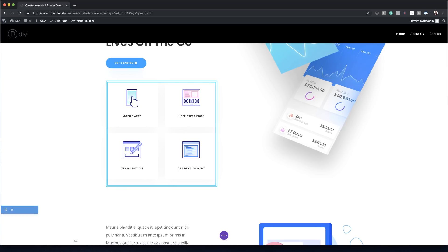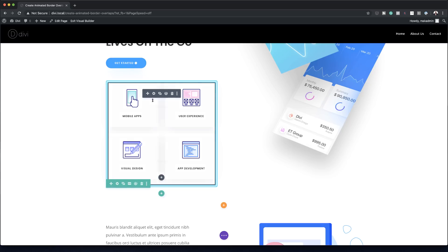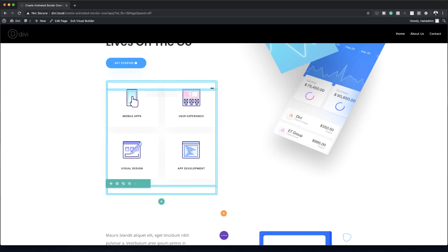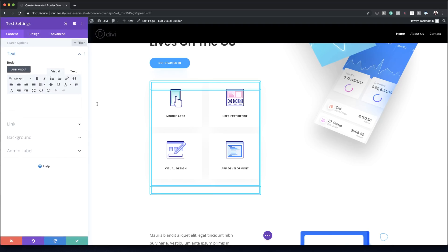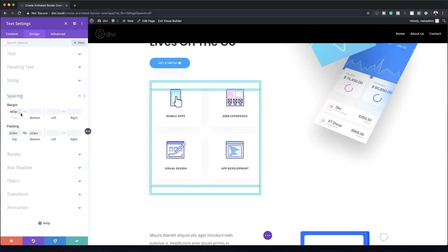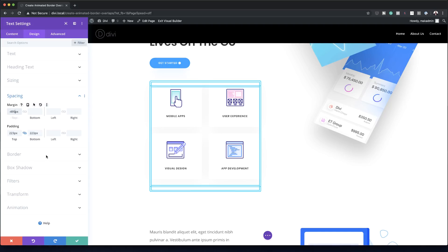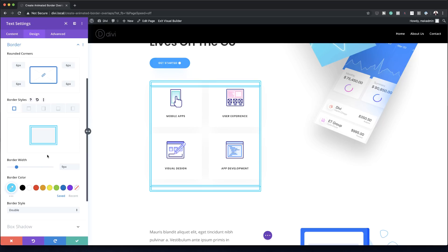This looks really nice, so I'll save it — but we're not done yet. I'm going to clone this module so we have another one sitting right on top. Then I'll go into the cloned module's settings, go to Design > Spacing, and change the top margin from 480 to 495 pixels.